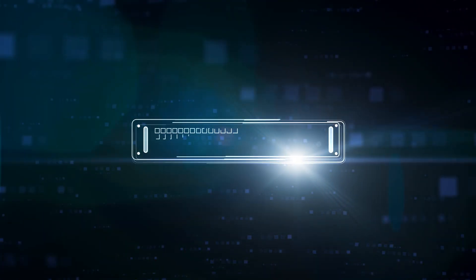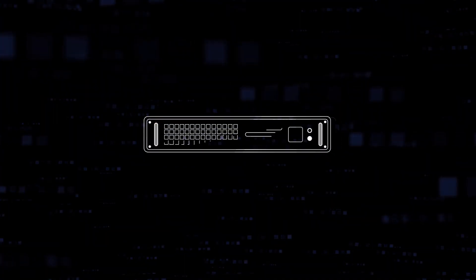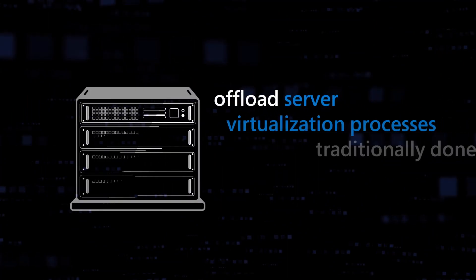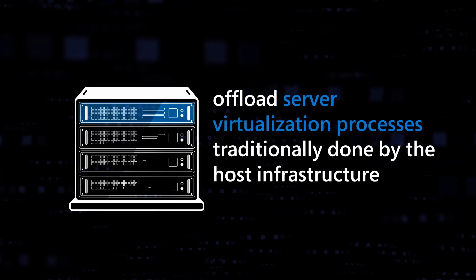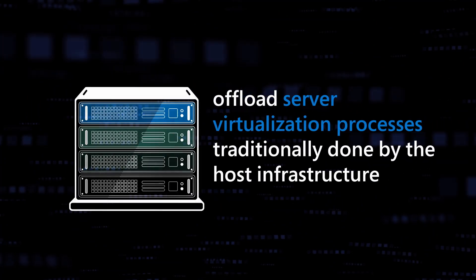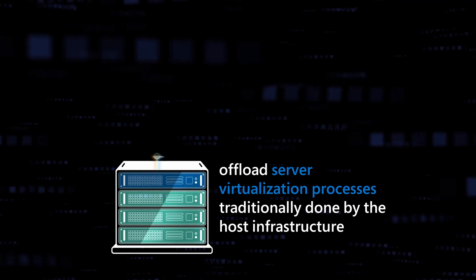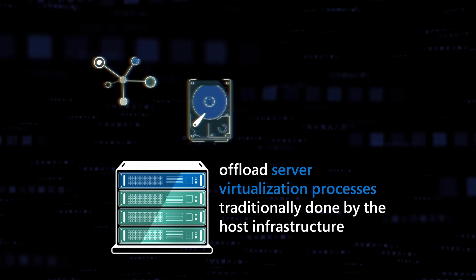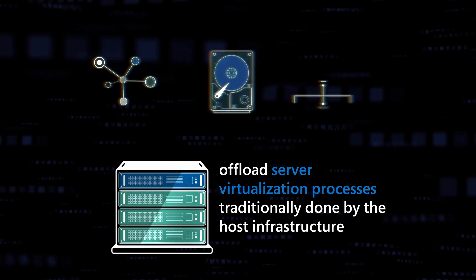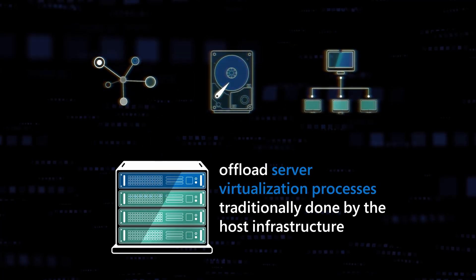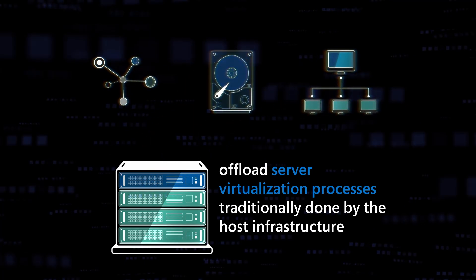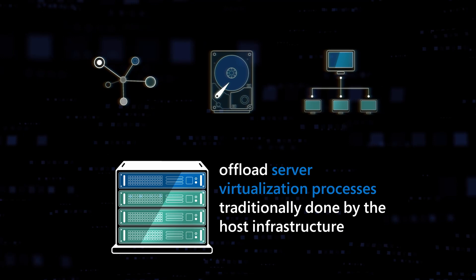Azure Boost is one of Microsoft Azure's latest infrastructure innovations, designed to offload virtualization processes traditionally done by the host infrastructure, such as networking, storage, and host management, onto purpose-built hardware and software.